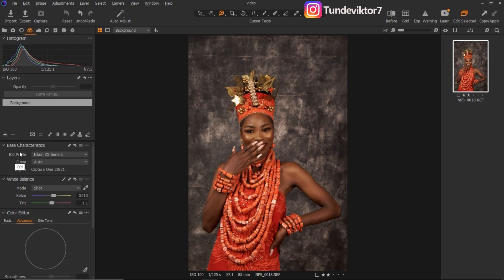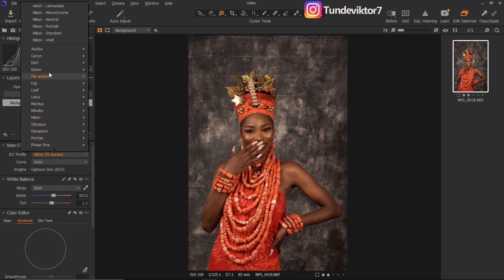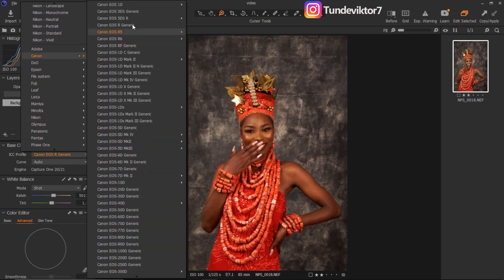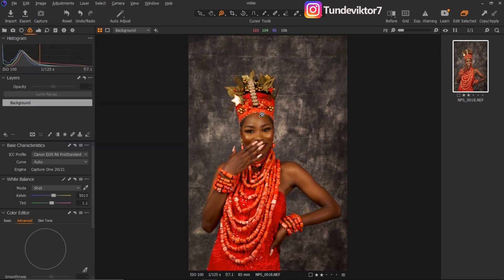You can see this image was shot with a Nikon Z5, and I'm going to change the XTC profile to make this image look as if I shot it with a Canon. I'll just click on this XTC profile, look for Canon, and look for the kind of Canon I want. I want this image to look as if I shot it with a Canon EOS Pro Standard, so I'll just click on it and you can see what happens to the image.